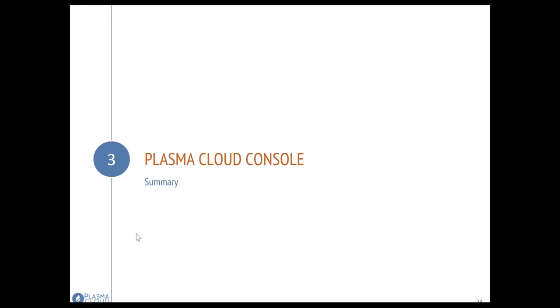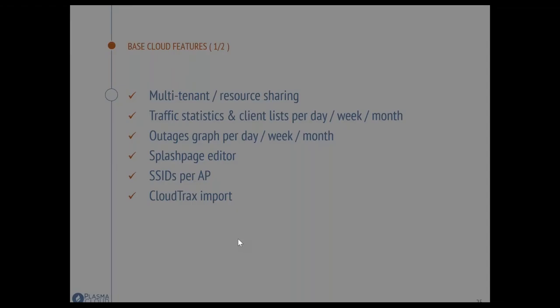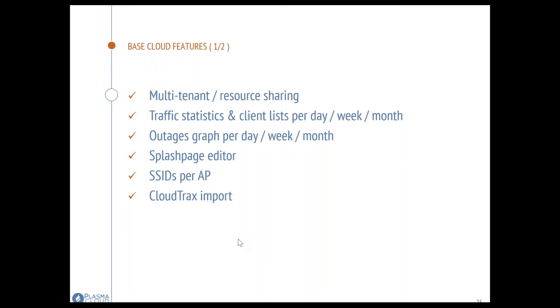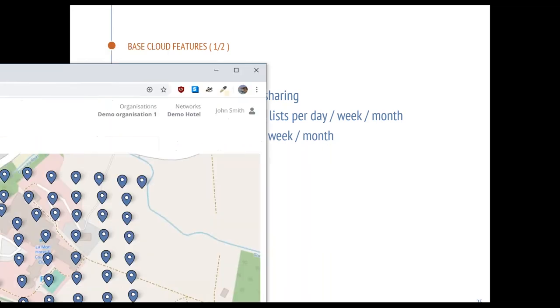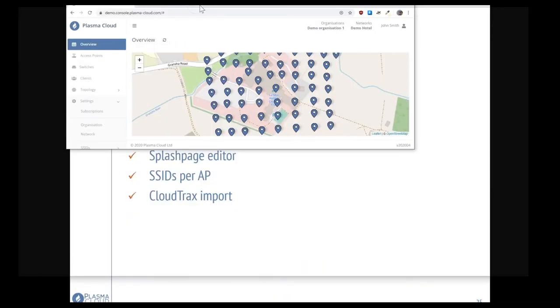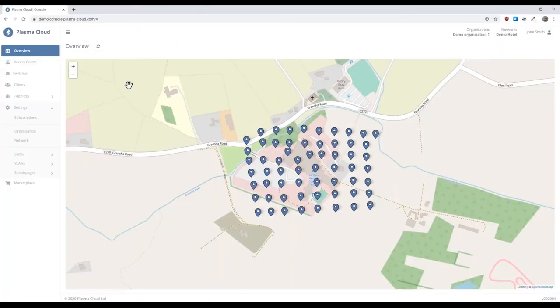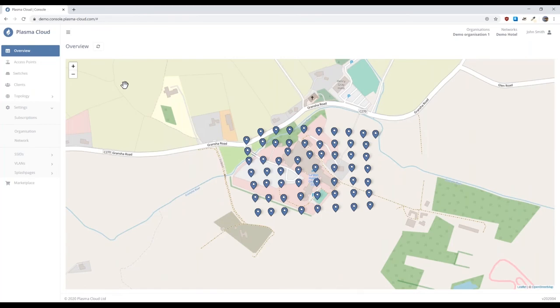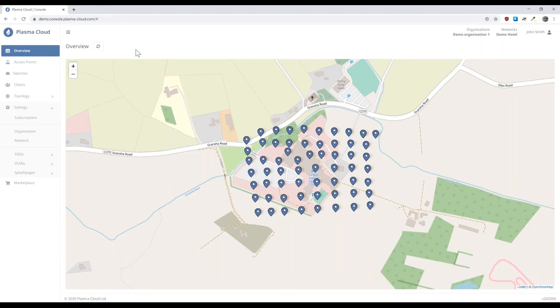Let's move on to the console and the UI deep dive. We have a demo console at demo.console.plasmacloud.com. Anyone can log in with the credentials username demo and password demo. This is a static snapshot of existing networks that allow you to browse and see the capability of our cloud console and see what all the features are that you can manage and monitor. It may also be useful when you're talking to customers.